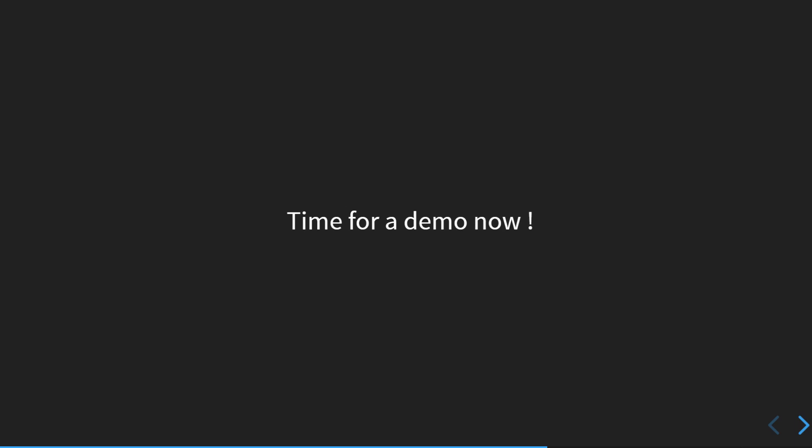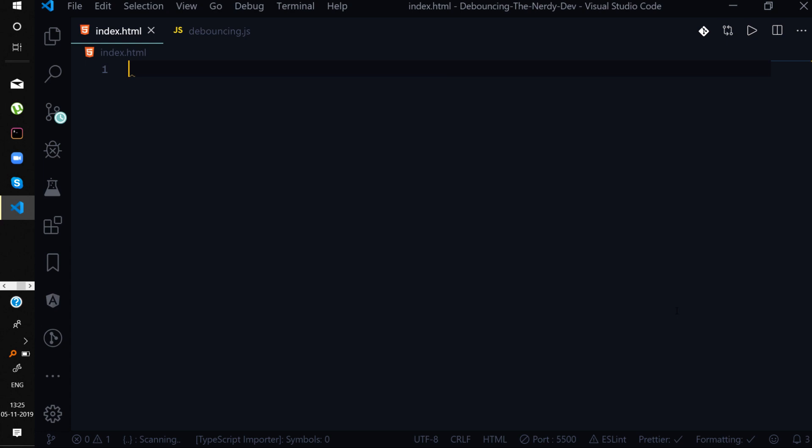Now let's do a demo to understand debouncing in action. I'm back in Visual Studio Code — let's implement the debouncing concept to understand how it can be implemented in a real-world e-commerce application. I'm just simulating the use case. Let's start with the code.